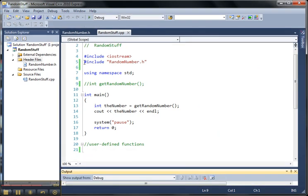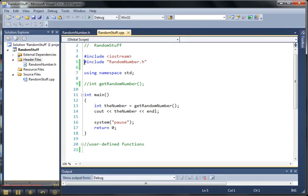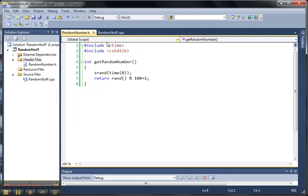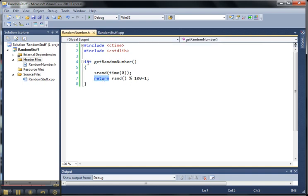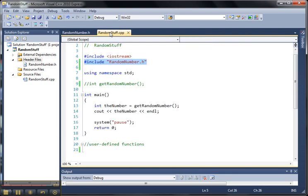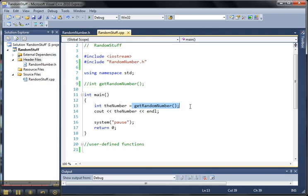So the difference in this is that we're saying, okay, go out and include the random number header file. And that gave us access to these other include files and our function for generating the random number. The random number is returning our random number as an integer, and it gets sent back to our randomstuff.cpp file. So then in here, it knows what random number is. It gets the value of the random number and assigns it to the number, and then we use a cout statement to print it out.